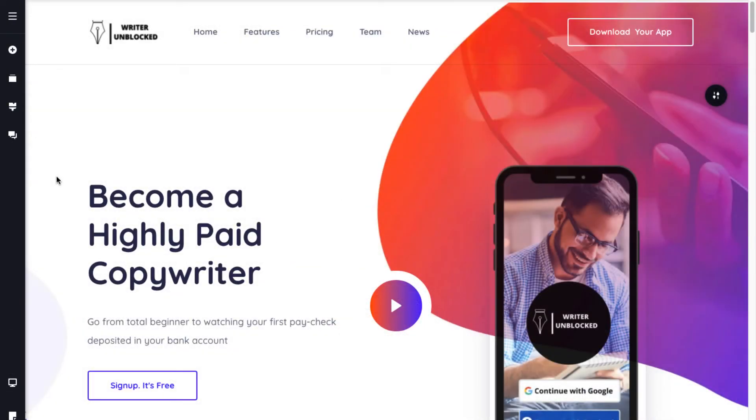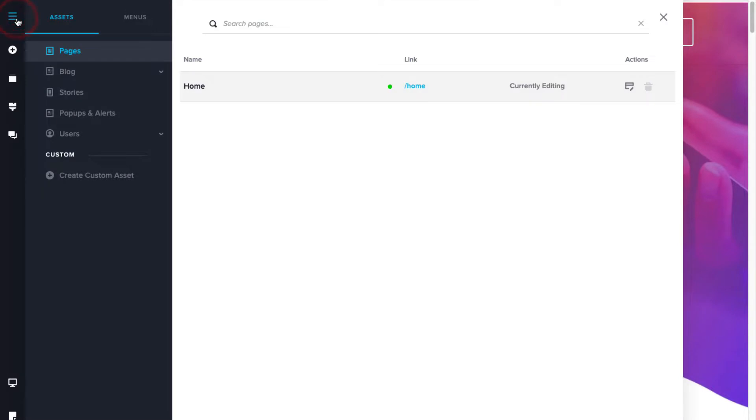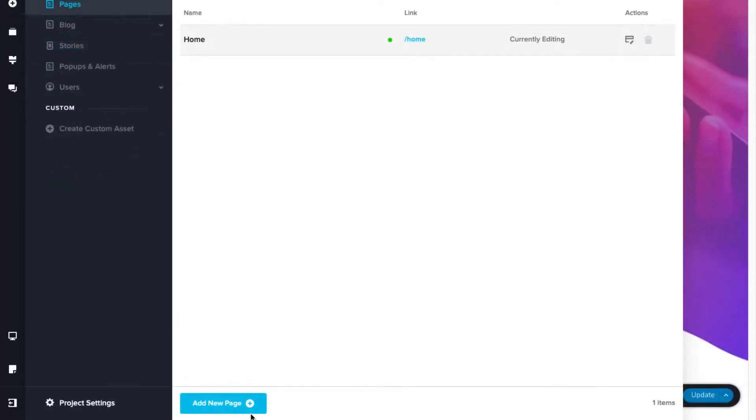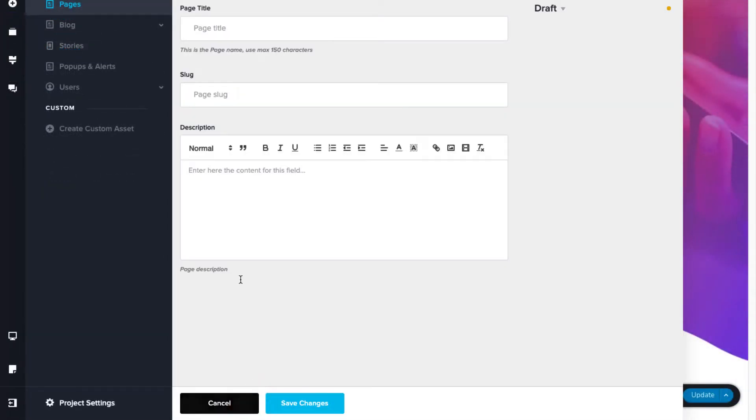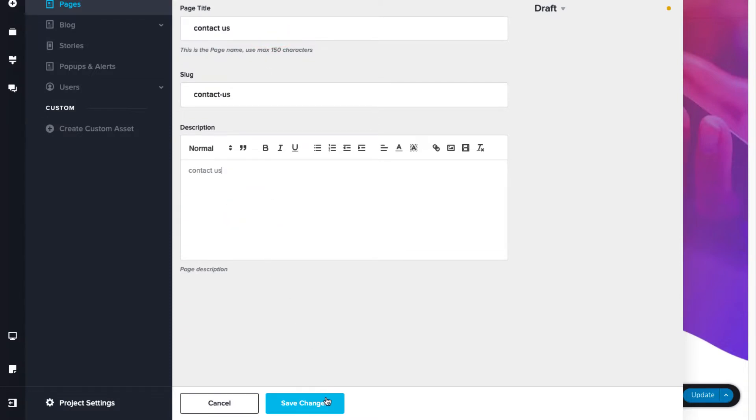Now, with the Learnist website builder, you can create multiple pages as well. To do that, click on the hamburger icon on the top left and select the add new page button. Here, give a page title, description, and click on save changes.